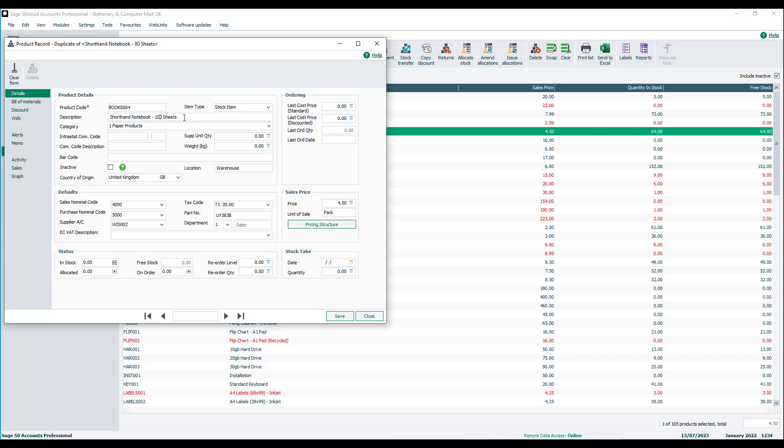The categories are the same, the location, etc. It's picked up the default nominal codes, purchase nominal accounts. For the part number, I could change that if I wanted to. I'll put a D on the end instead. I could also amend the sales price, so I'll just change that to £5.